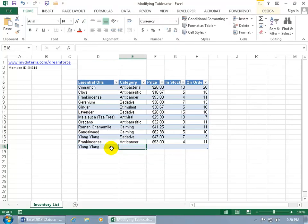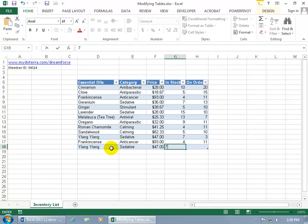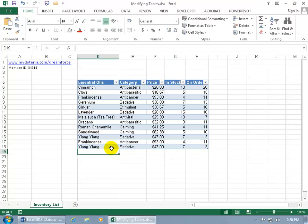Now wait a second, you're looking at this going 'hey, you just typed in the same record here.' You've got Lang Lang as a sedative, the same price and stock and on order. You have duplicates not only for Lang Lang but also I believe for frankincense.